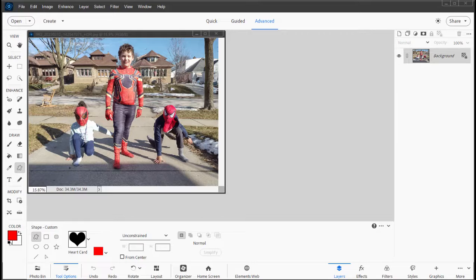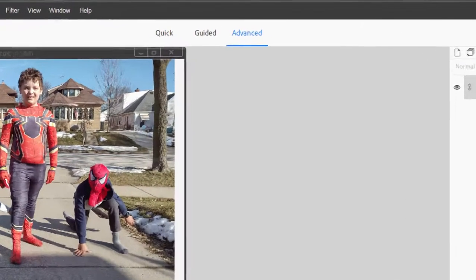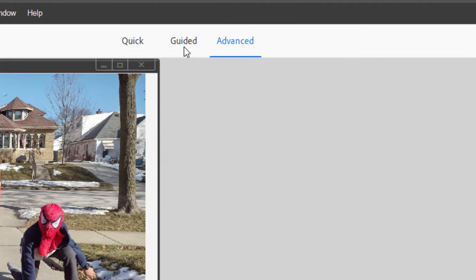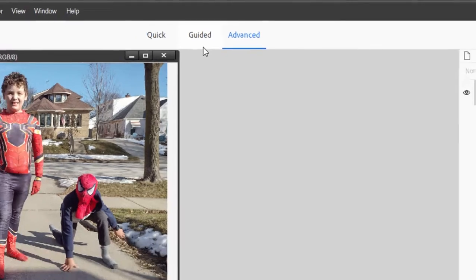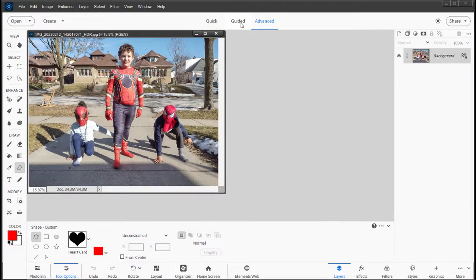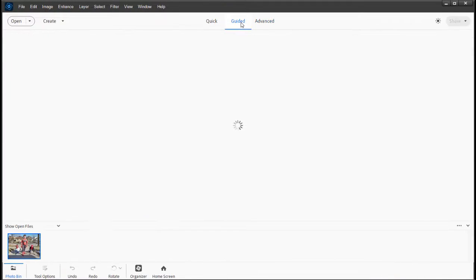One of my favorite places to look in Photoshop Elements is the library of guided edits available in the program. Guided edits take some of the tools that are present in the program and make them much easier to use, and integrate some very cool effects very simply. To get to guided edits, just click on the guided tab here in the top center of the program and it will take whatever picture you have open and apply the guided edit effect to it.